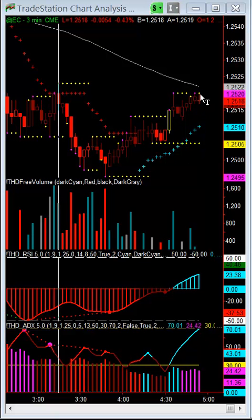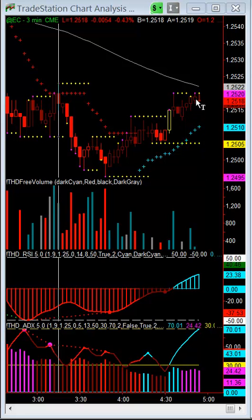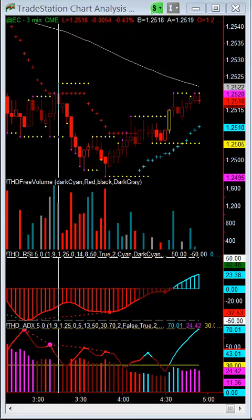I'm looking to short the euro at the moment. The trade has not come in. I will pause my screen until the trade comes in, and then I'll status it back on so that you can actually see the trade.